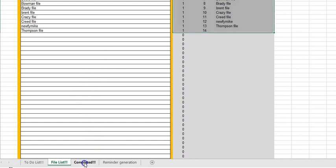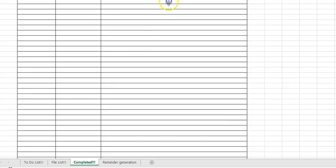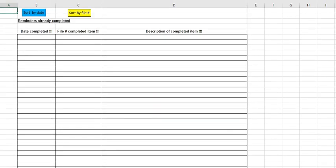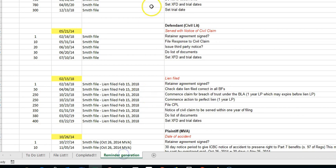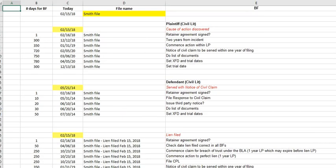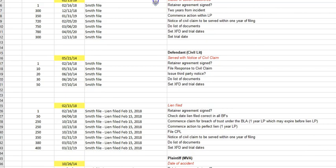And as well at the bottom here you can see that the completed items have also been moved over to a tab of their own. And finally, the reminder generation tab, which was explained in video number 2, is also on its own tab.